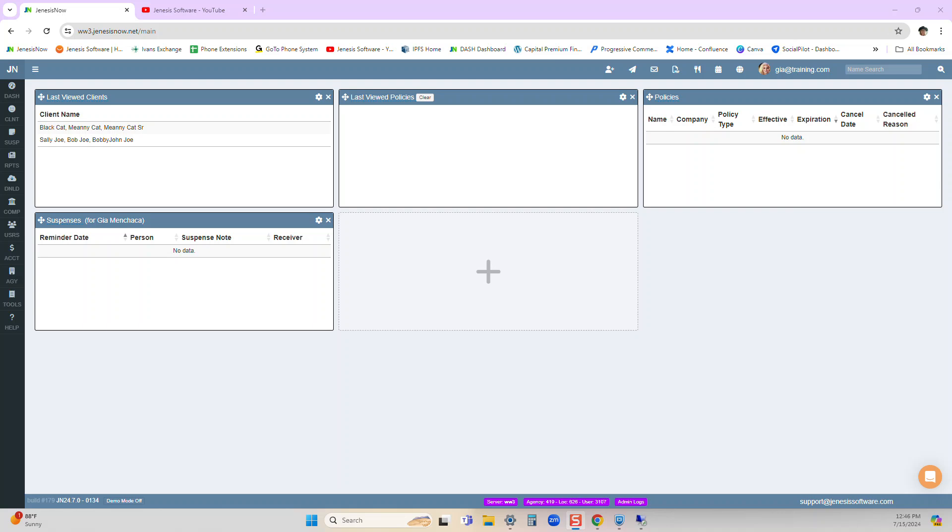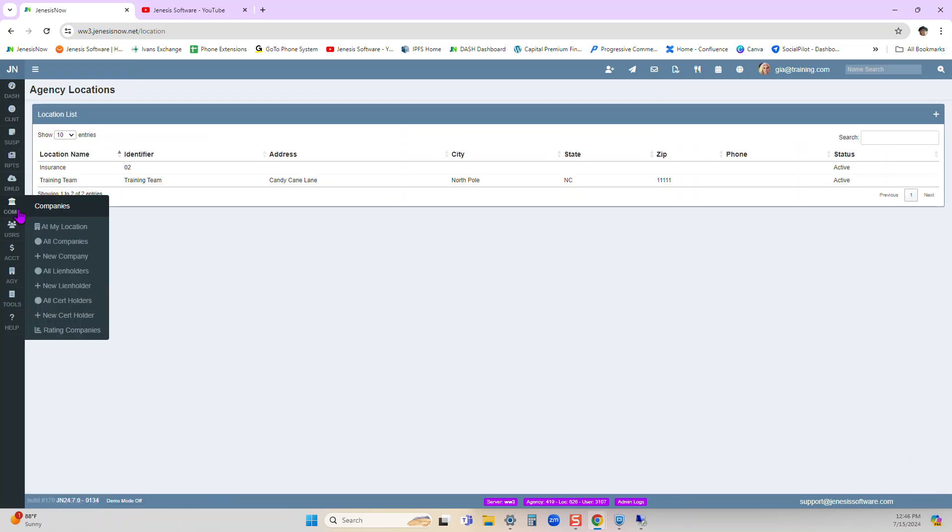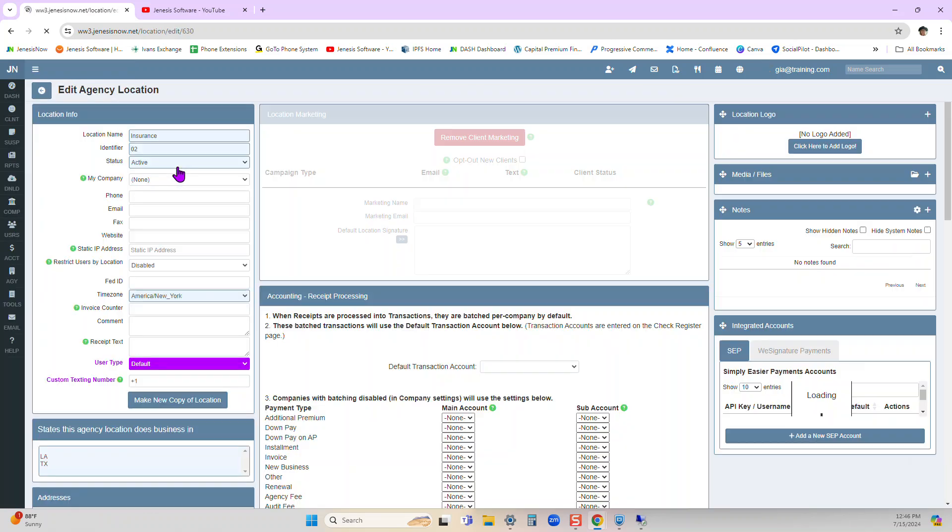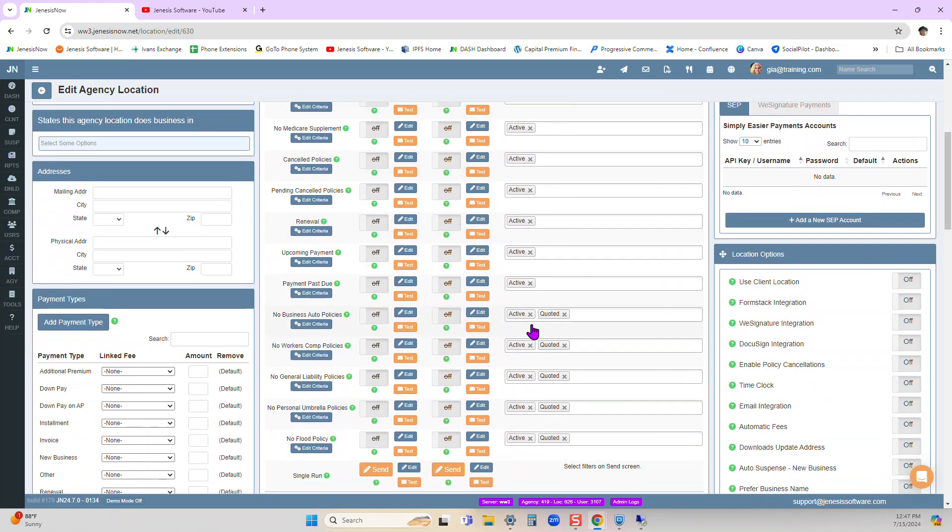I'm here at the dashboard. I will go over to expand it, expand my toolbar here, go to agency, all locations, I can go into the location that I wish to set this up for. Down at the bottom,